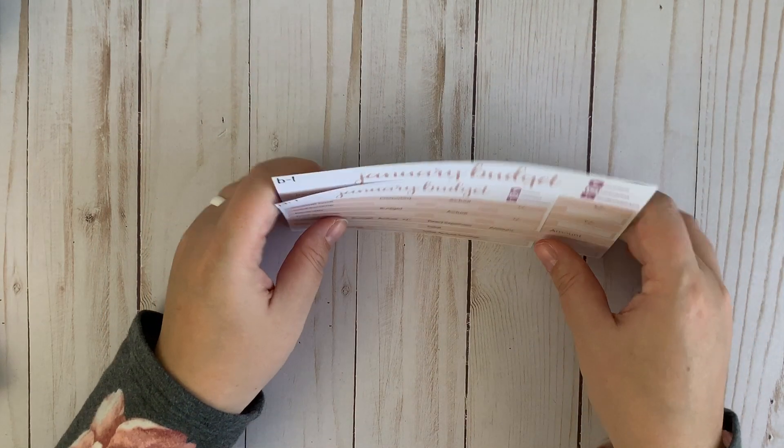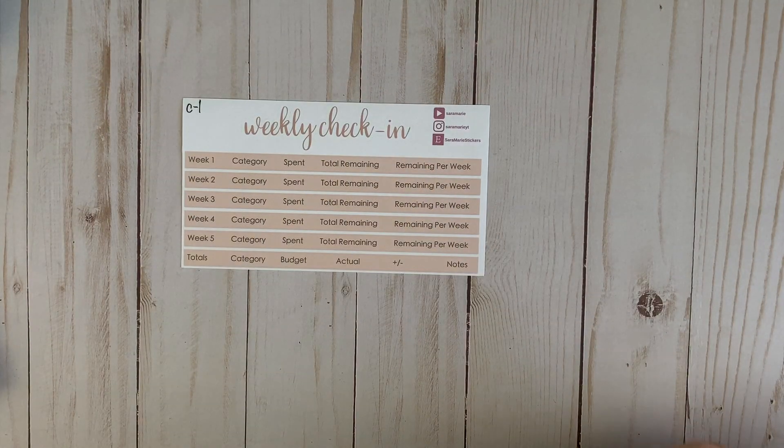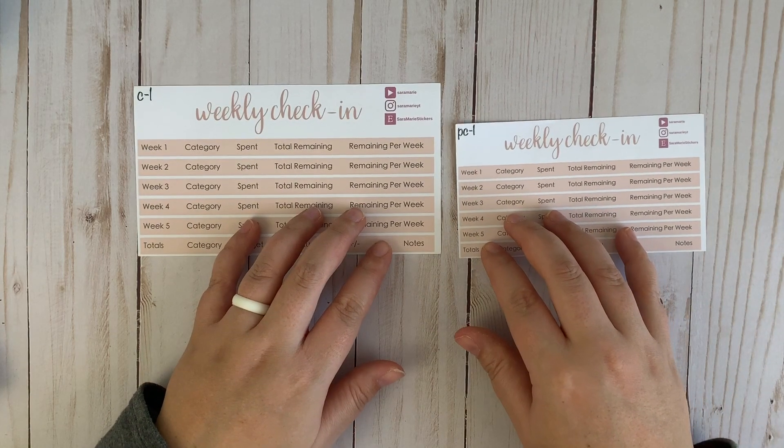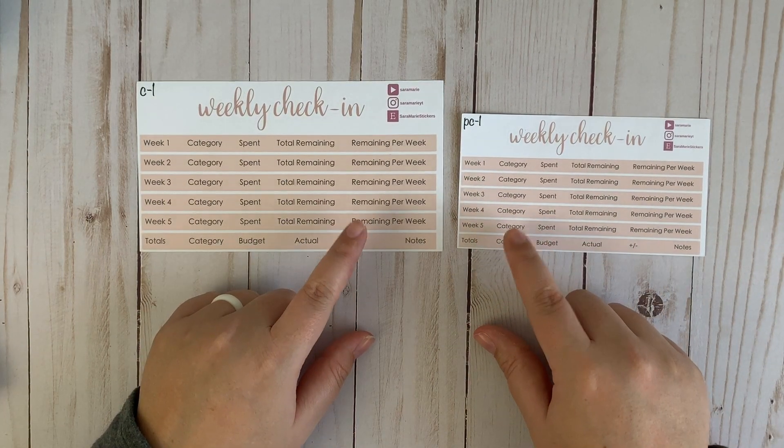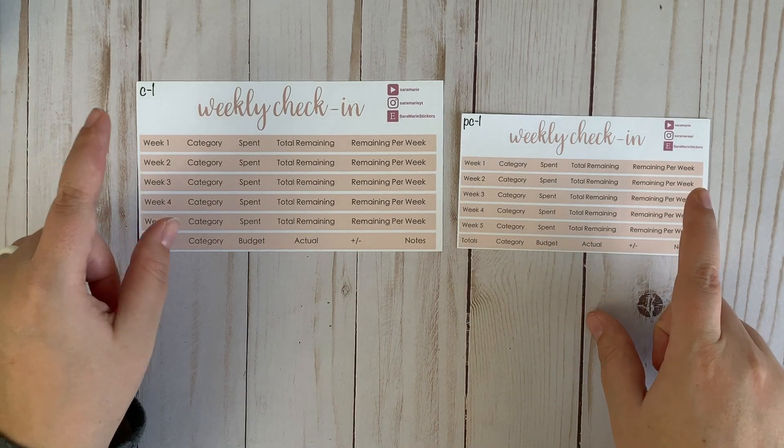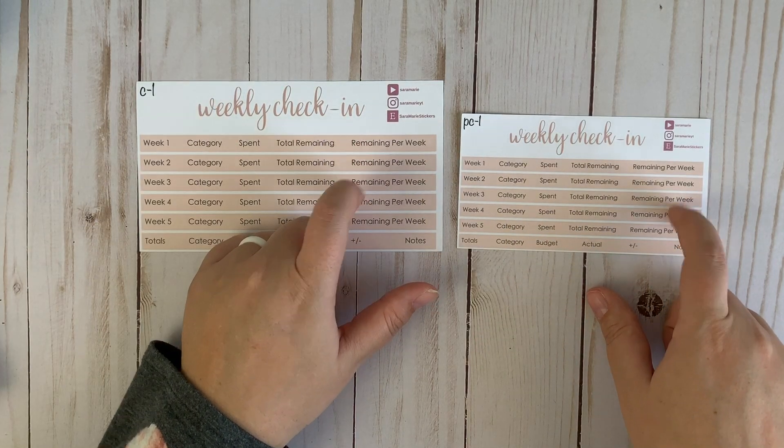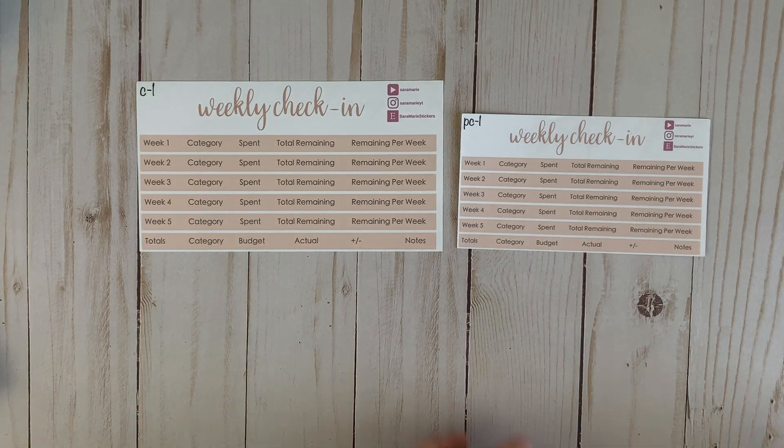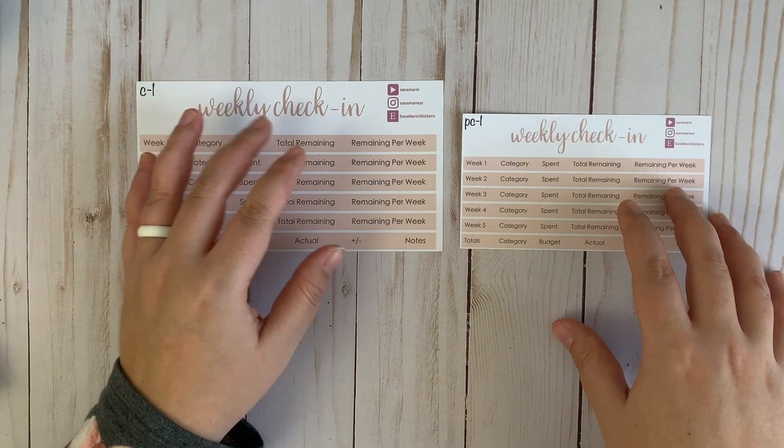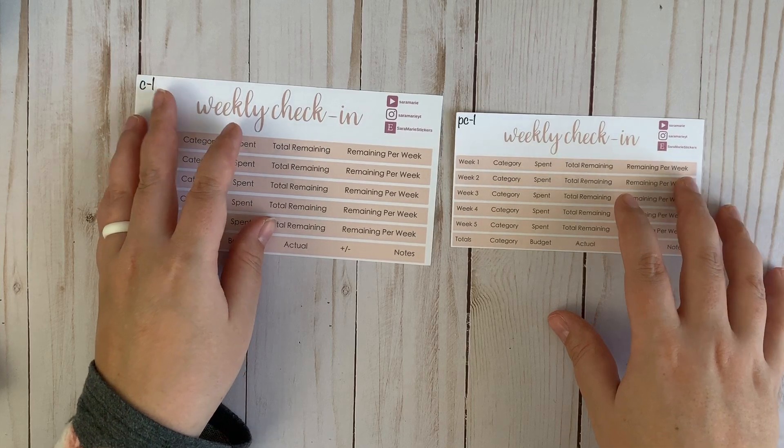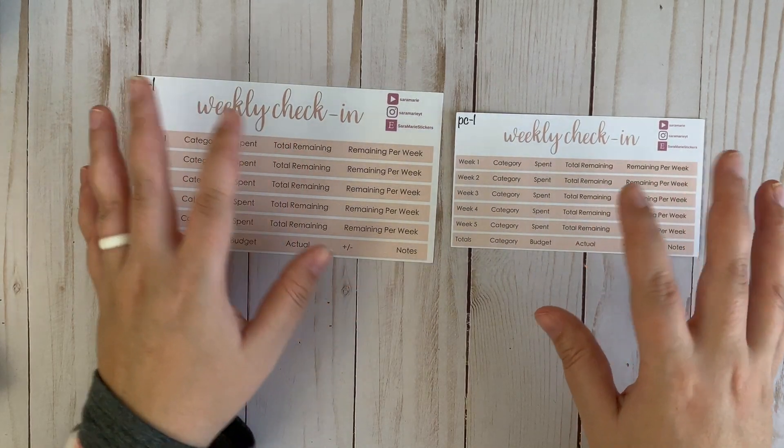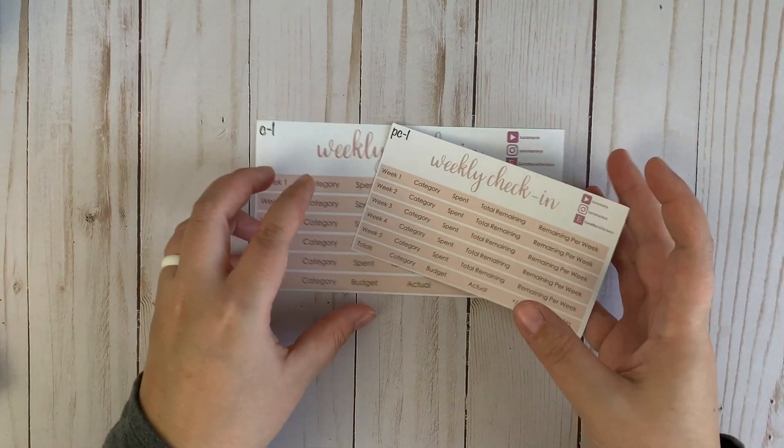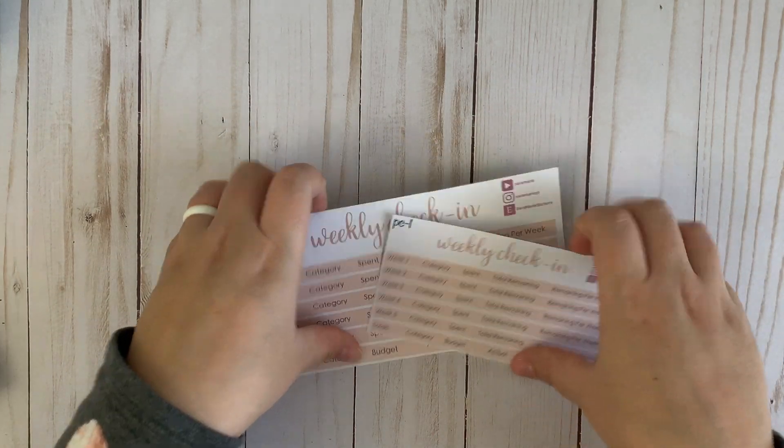And then I've got the weekly check-in page for both the 7x9 and the petite version. What I really love that she added here was the remaining per week. That is a calculation I like to make, especially with groceries and household, just to make sure that weekly-wise we're doing okay with our grocery budget and our household budget.